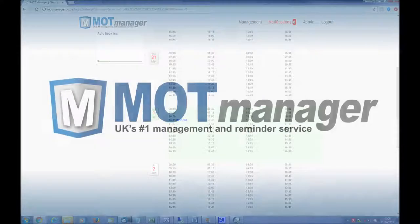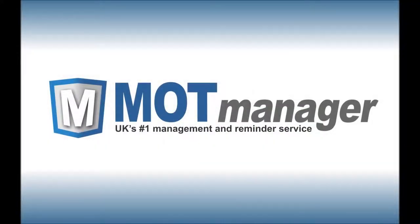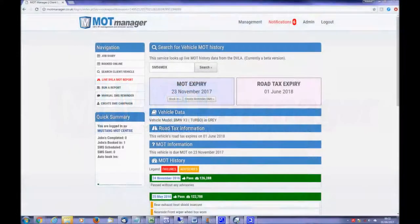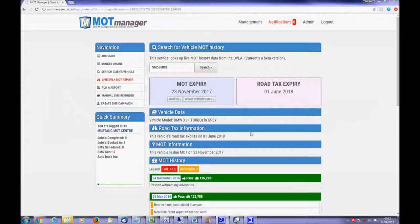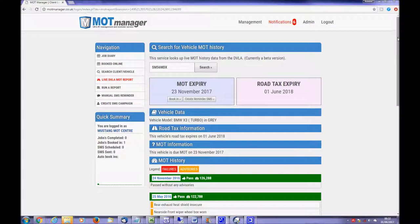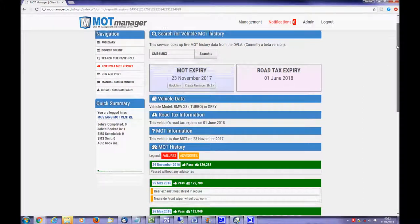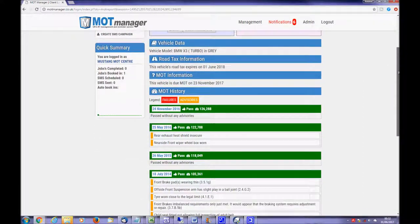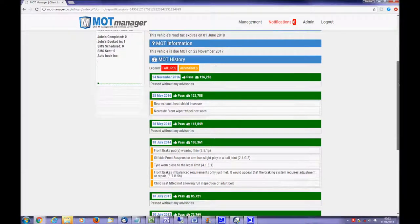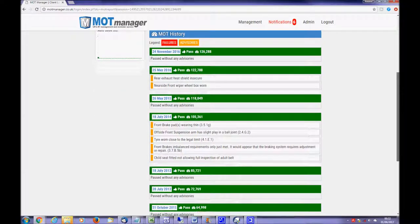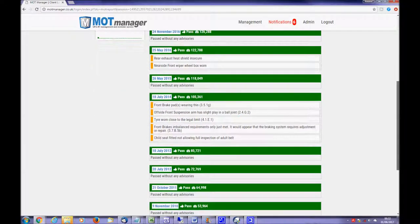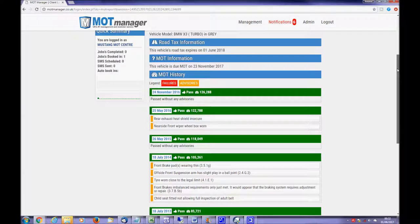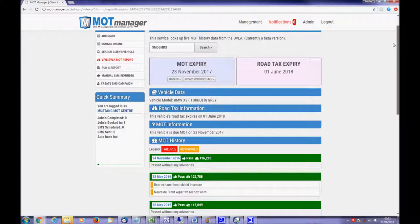Many garages use the DVLA website to check an MOT expiry, however MOT Manager has this and additional benefits built in, meaning you can focus on just one system. Our live DVLA MOT report allows you to search for a vehicle and immediately find out the MOT history, the tax expiry, and more importantly the MOT expiry. For the benefit of the customer, two buttons are provided.